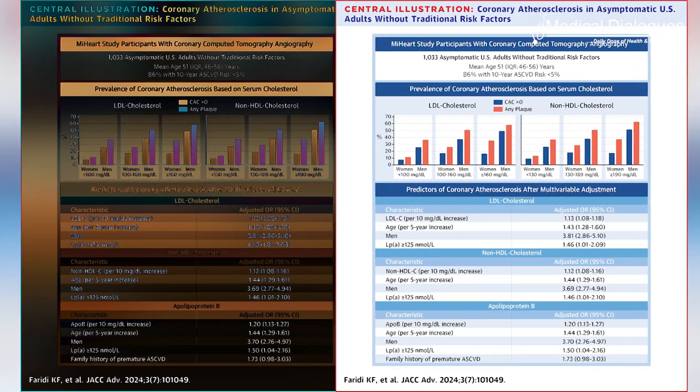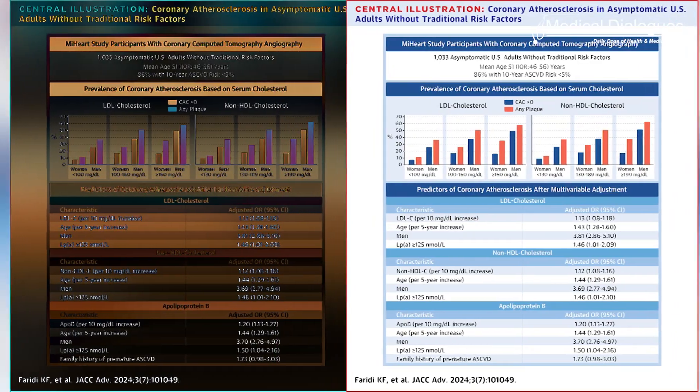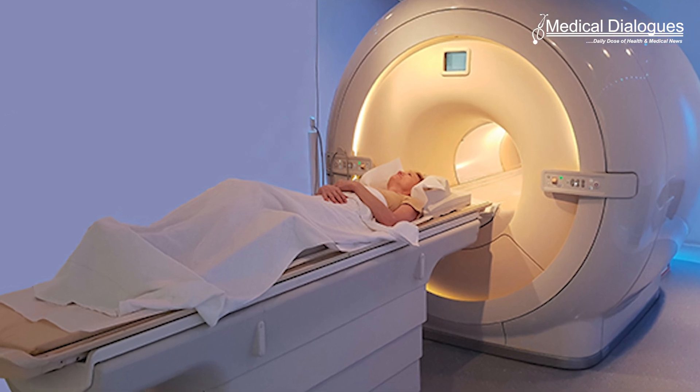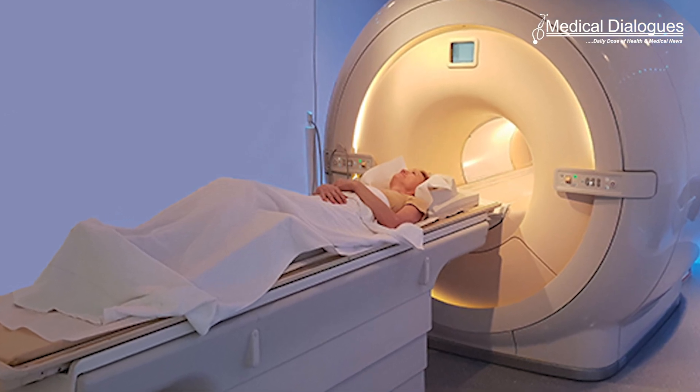The median age of the participants was 51 years, with 42.1% being non-Hispanic White and 55% female. Data on demographics, clinical history, and coronary computed tomography angiography imaging were collected. Coronary atherosclerosis was diagnosed using the Agatson method and classified according to the American Heart Association guidelines.